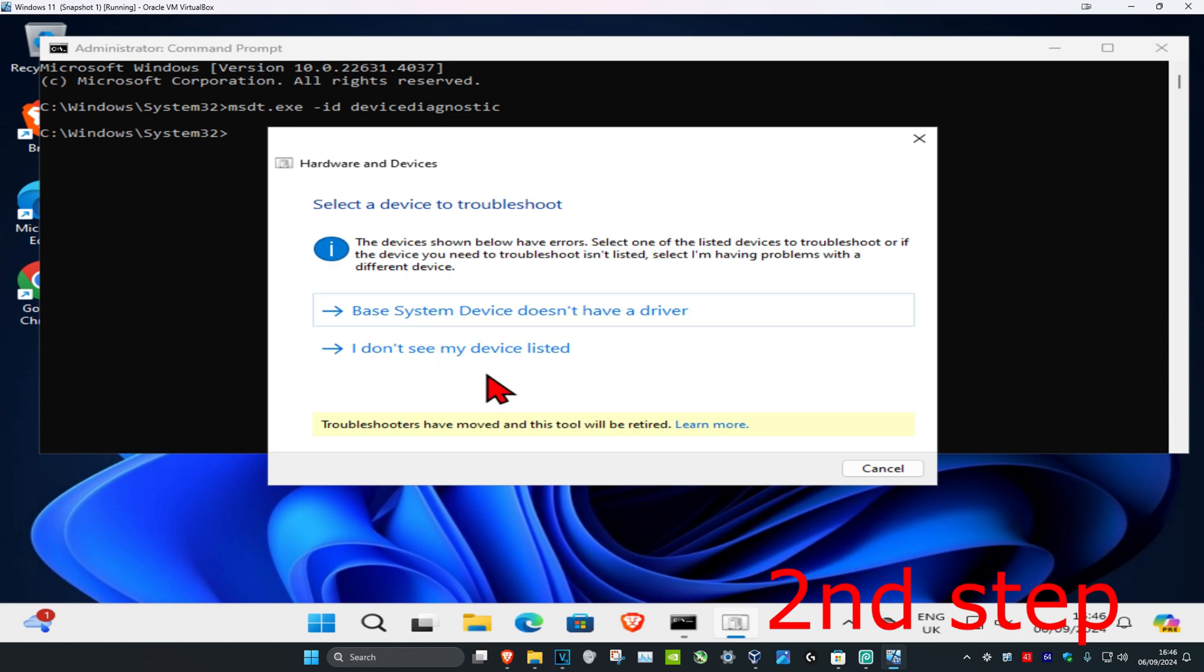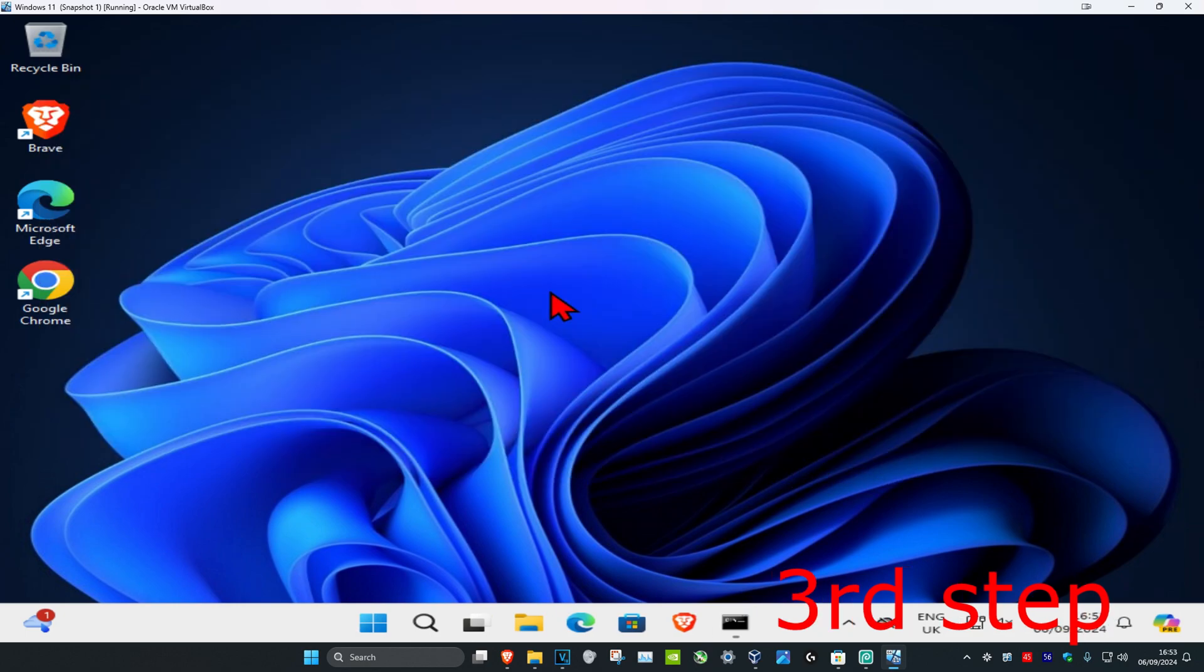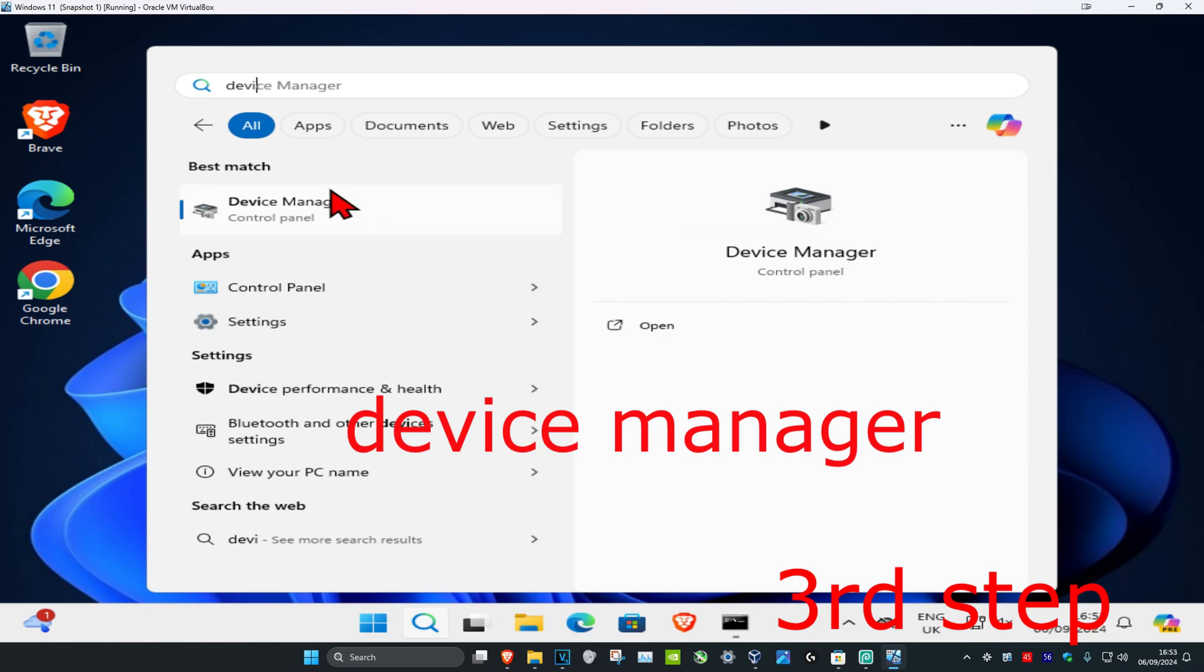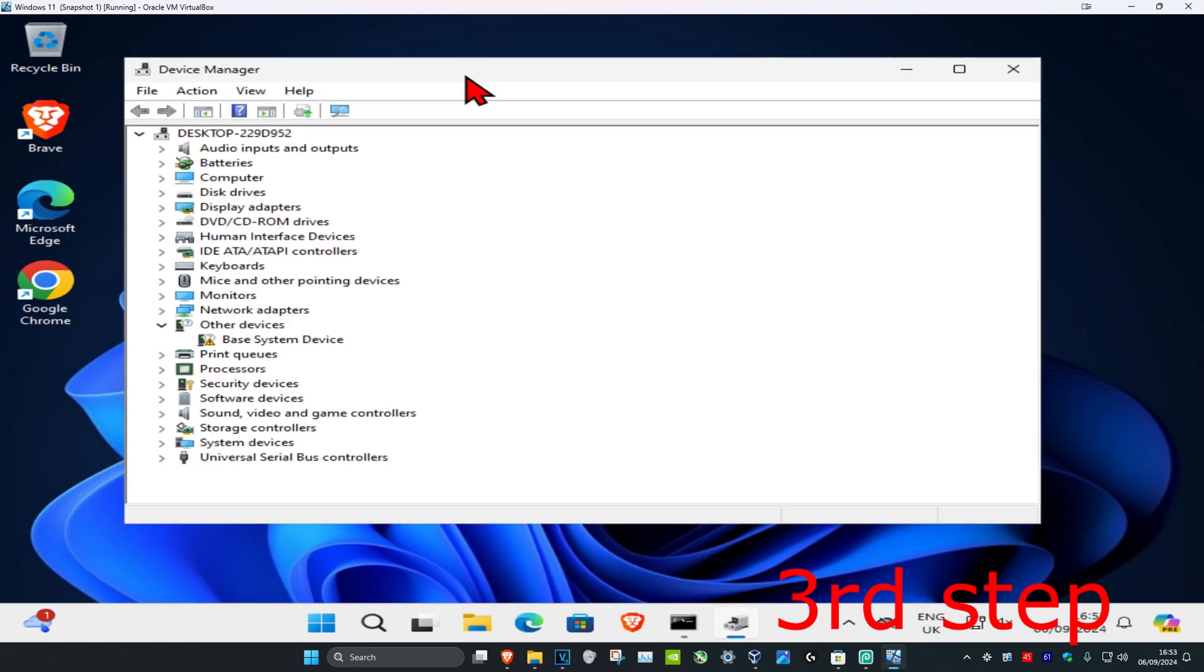Now for the last step, you want to head over to search and type in device manager. Click on it. Once you run this, you want to find the device you're having a problem with.